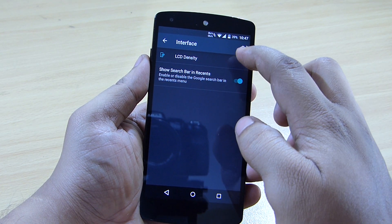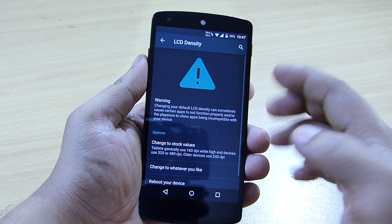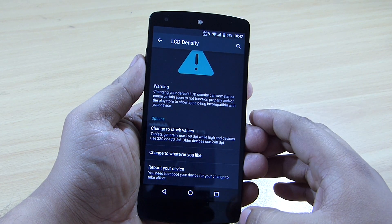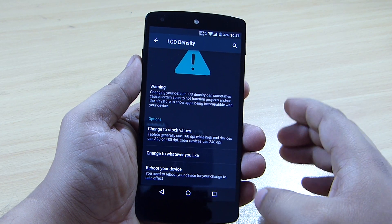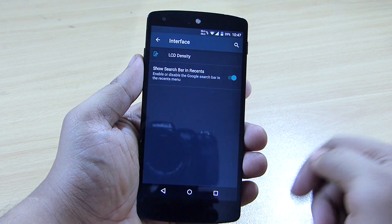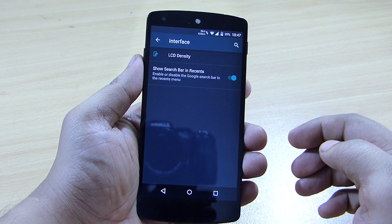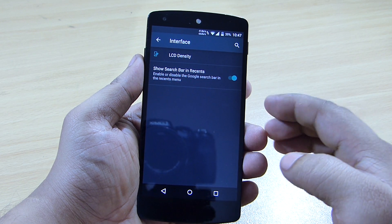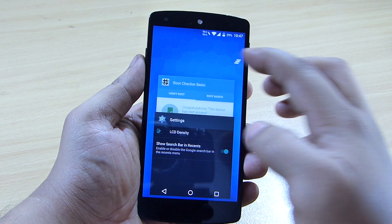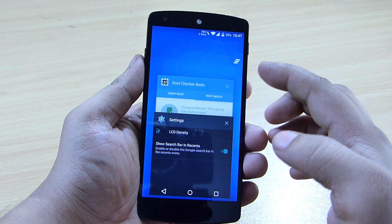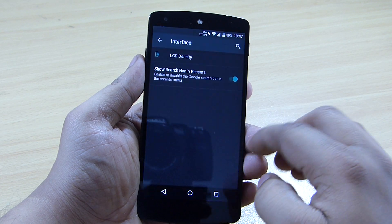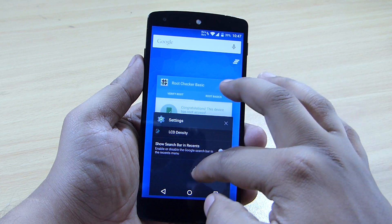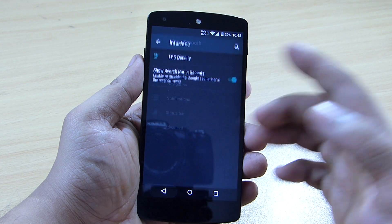Under the interface option, you can change your LCD density if you know about it, or just leave it as is. You also get the option to toggle off the Google search bar in your recent apps. When toggled off, the Google search bar disappears, and toggling it back on makes it available again.